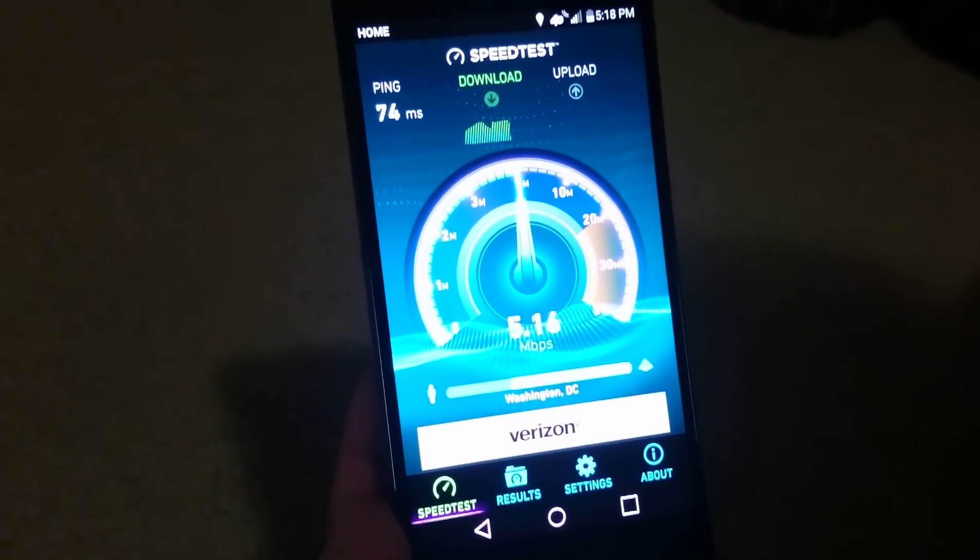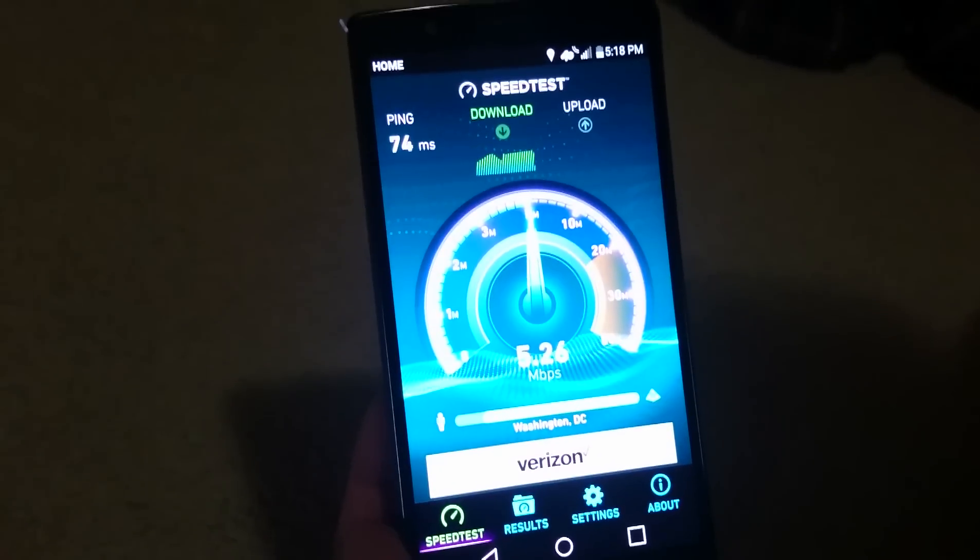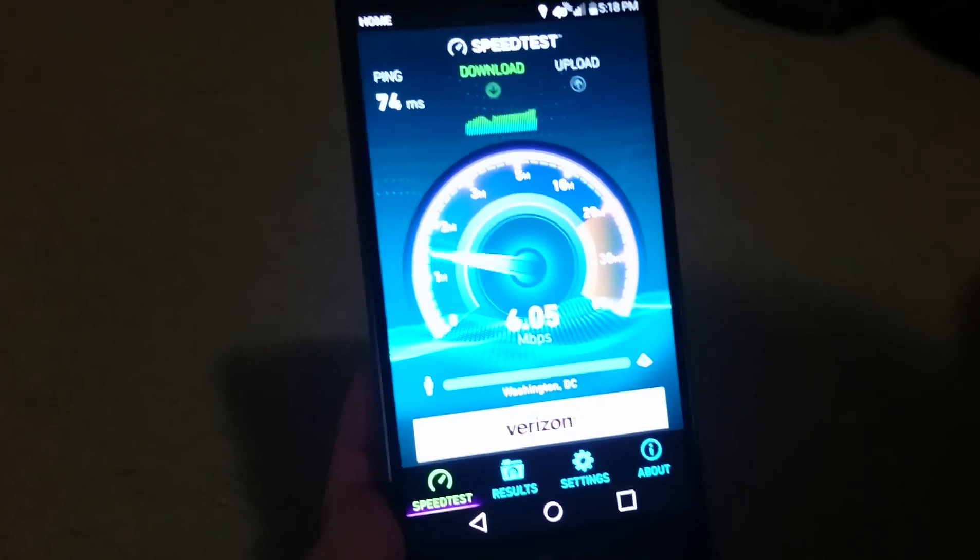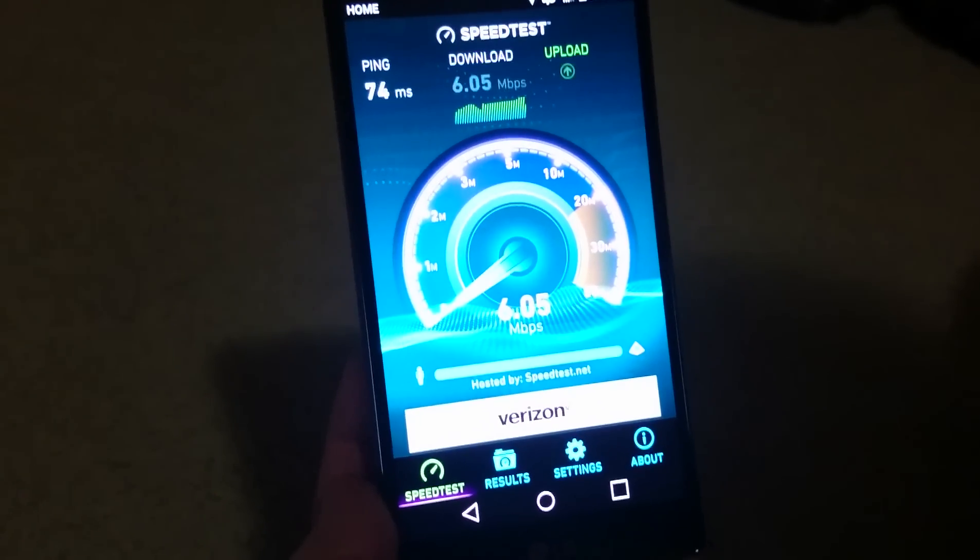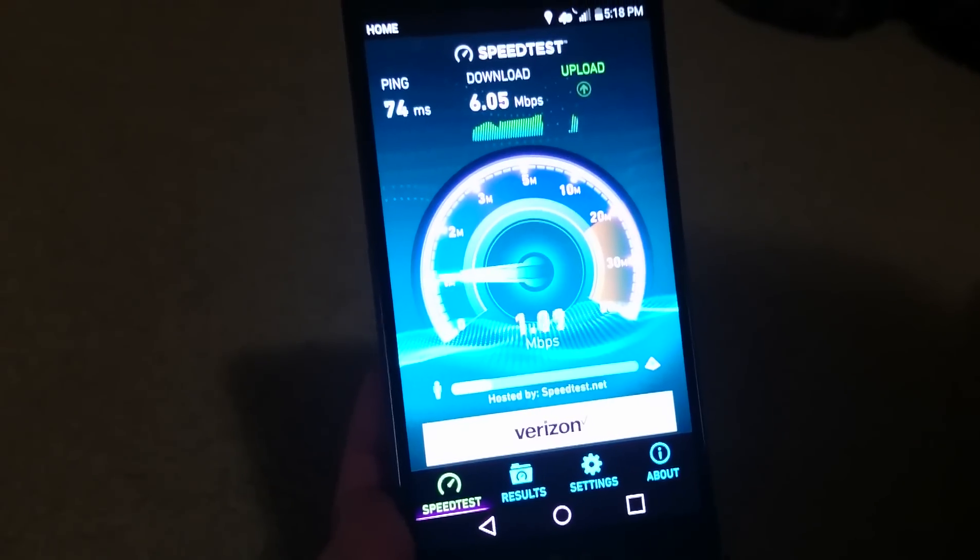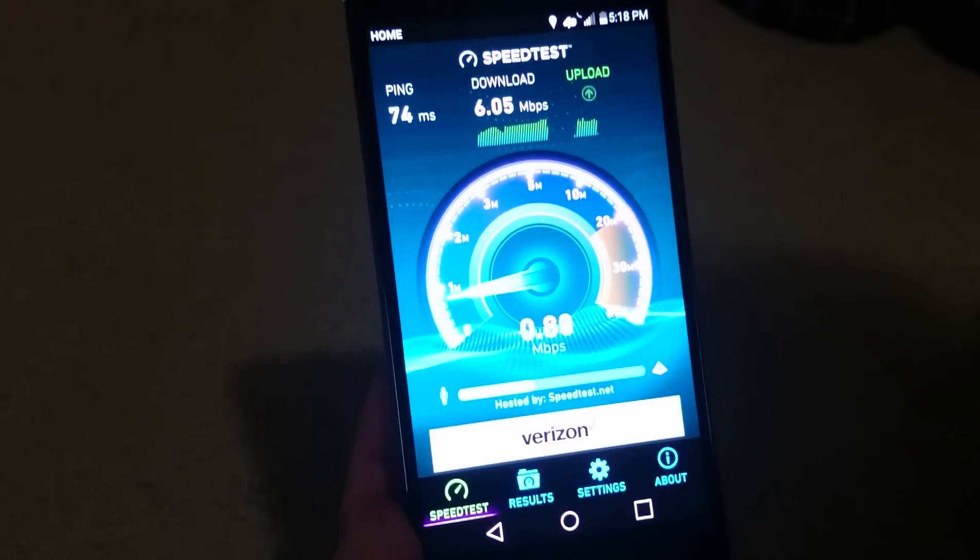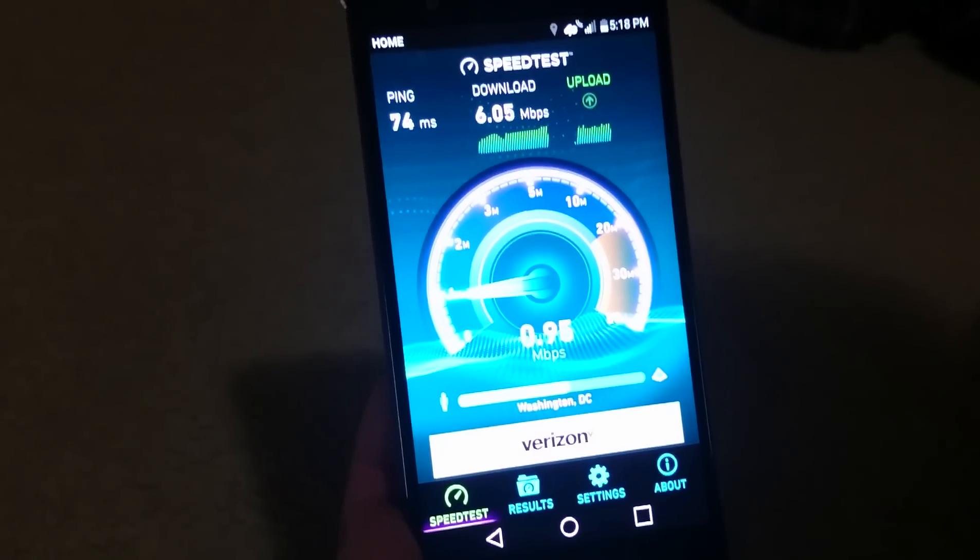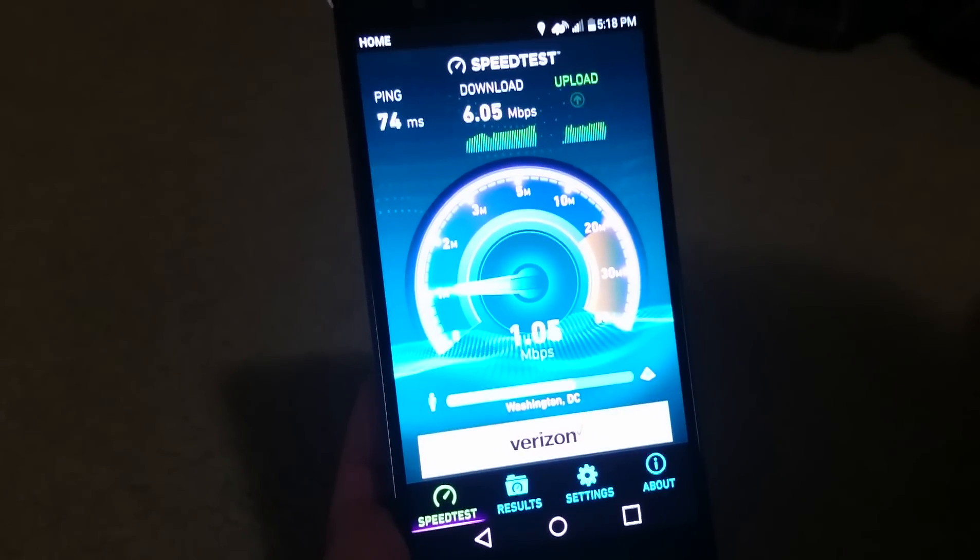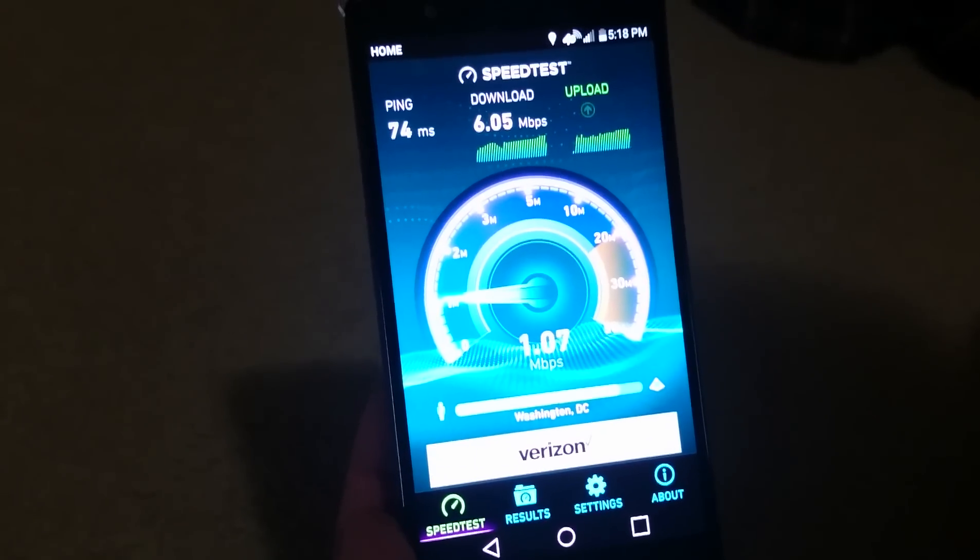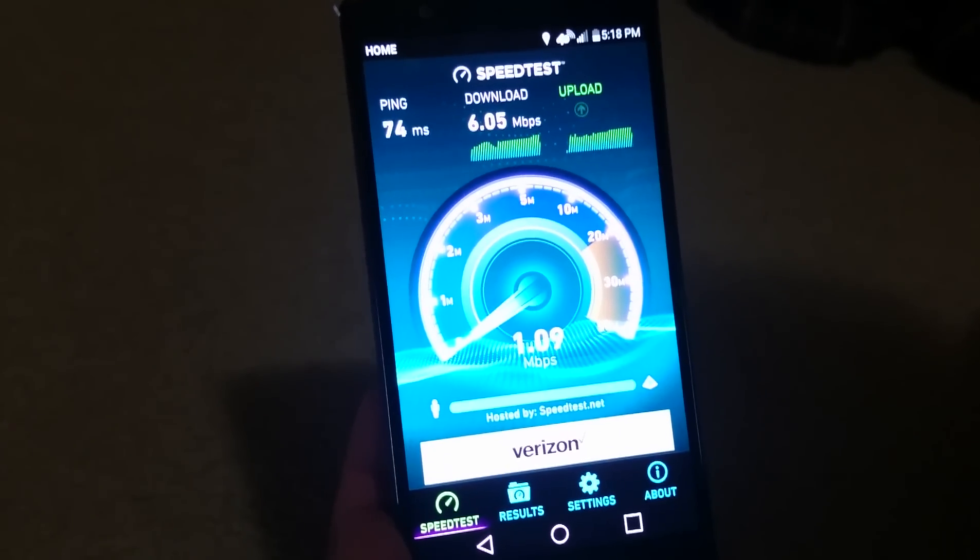Alright, so on this first test we got 74 milliseconds on the ping, download was 6.05, and upload was about 1. Not too bad. We're going to give it another go to see if we get a different result.